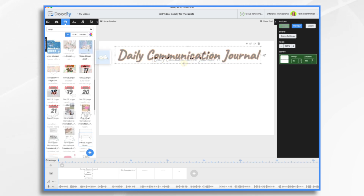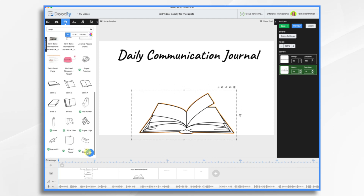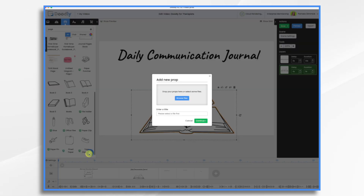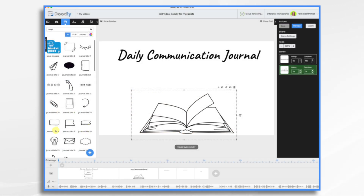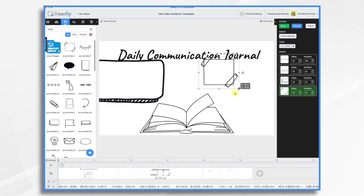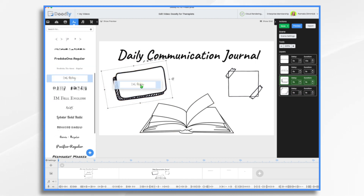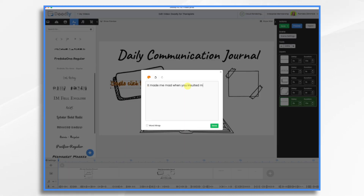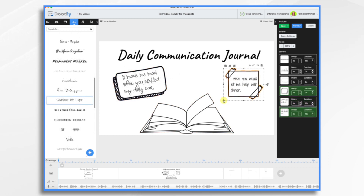For the daily communication journal scene, something like this could work. I did find some graphics of my own, so I'm going to bring them in. They're going to write down their thoughts and feelings and share them with each other. So we'll use a couple of these graphics and then add some text — just pretending these are some of the things they would be sharing with each other in their journal.